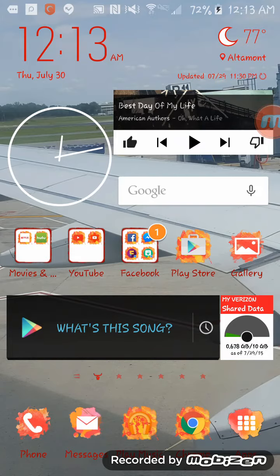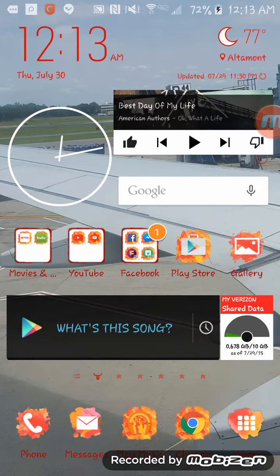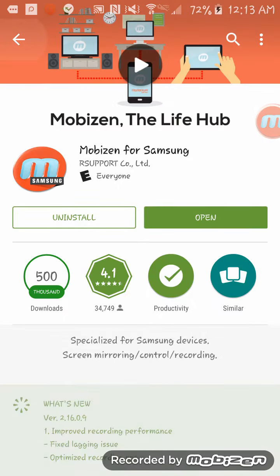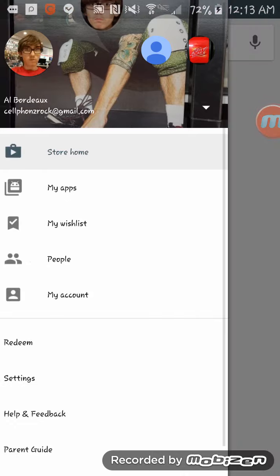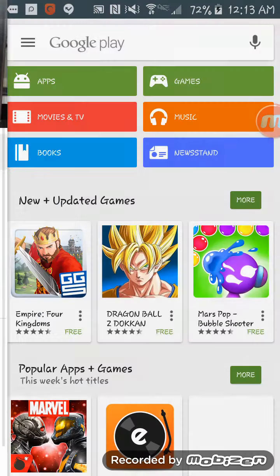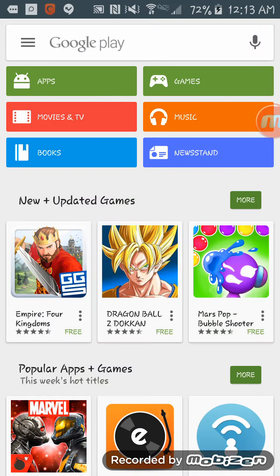What you basically do first is, first of all, obviously go to the Play Store. While we're waiting for it to load... Now it's all loaded. I'm going to show you what to do.